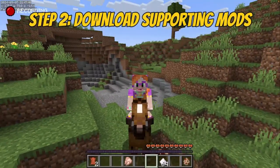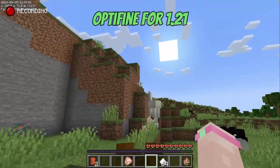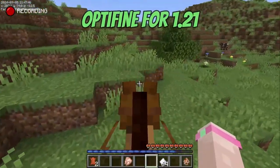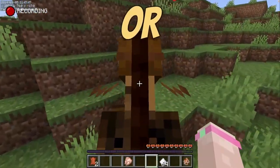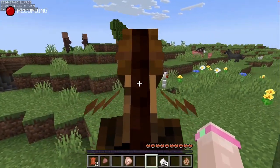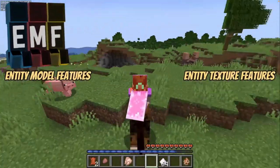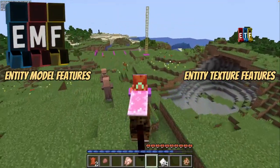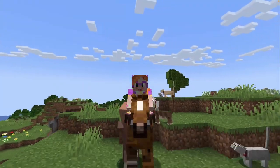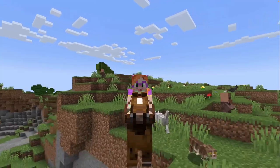Step 2: Download the supporting mods. If you're using Optifine, download the 1.21 version. Alternatively, if you don't use Optifine, you need to download the latest versions of Entity Model Features and Entity Texture Features. They are both on Modrinth or Curseforge and the links are in the description!